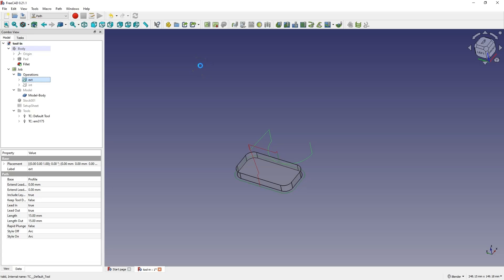Hi, this is the CAD-CAM Lessons channel and I help beginners learn CAD-CAM systems — systems in which we can prepare our own 3D models and machining programs for CNC machines. One of such systems is FreeCAD, which is a completely free CAD-CAM system that we can even use commercially.